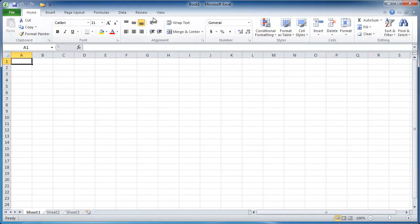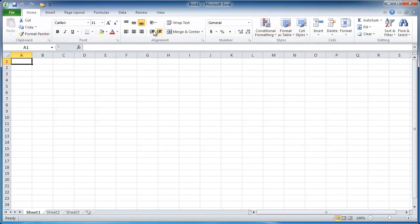One thing you can do in terms of customizing your tab is you can actually minimize this tab. If you're not used to seeing all these things here where it's a little bit more visual oriented, you'll kind of like the minimalist view here.